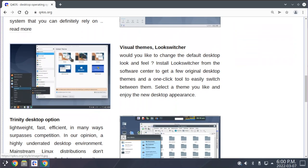Q4OS also comes with many different visual themes, as well as a look switcher that allows you to quickly apply these different themes and overall appearances to the system.